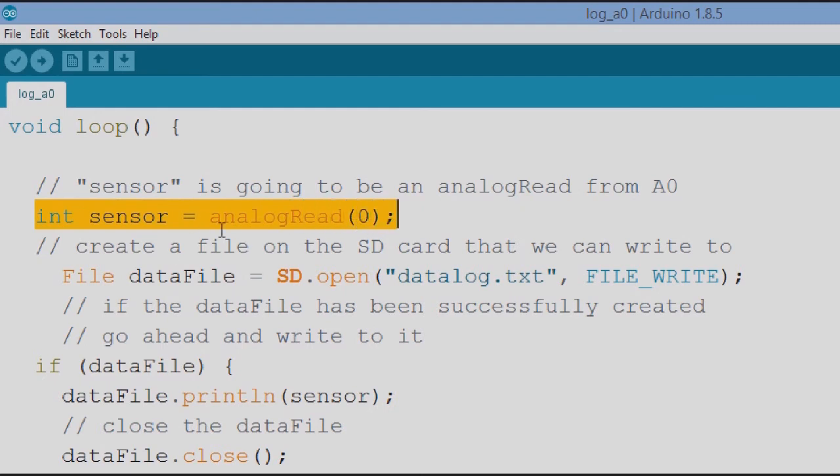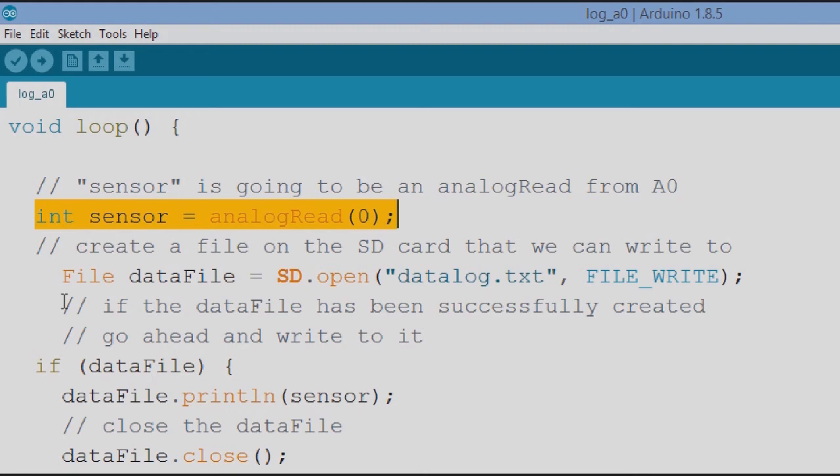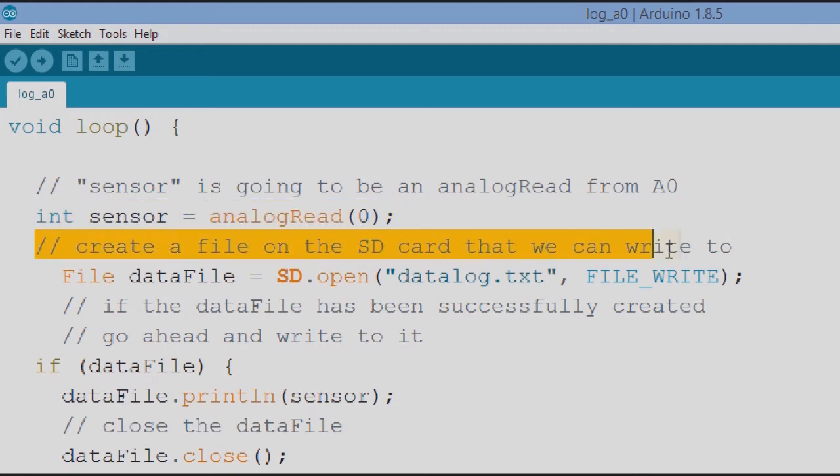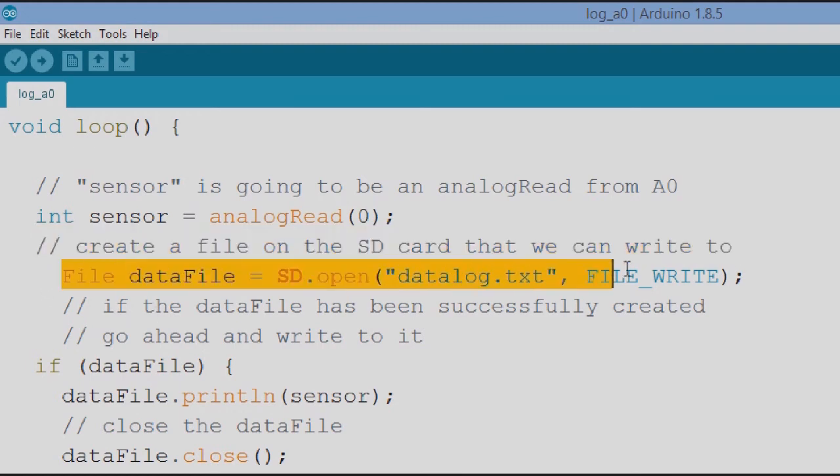We want to create a file on the SD card that we can write to, so this is the line where we did that. File data file equals SD open and then it's going to be called data log dot text, and this file is a right, to write to it.